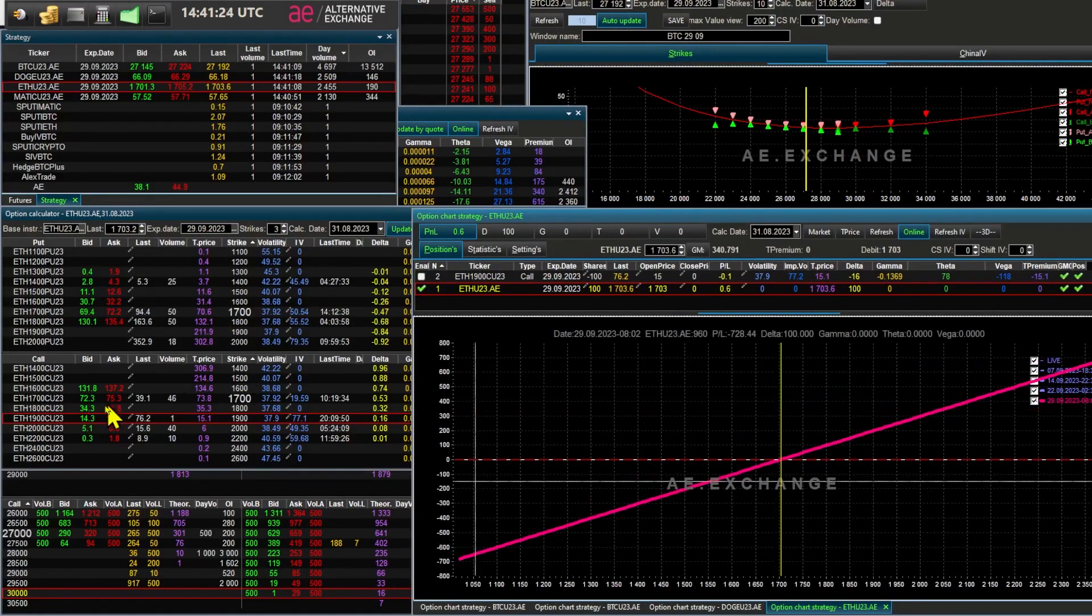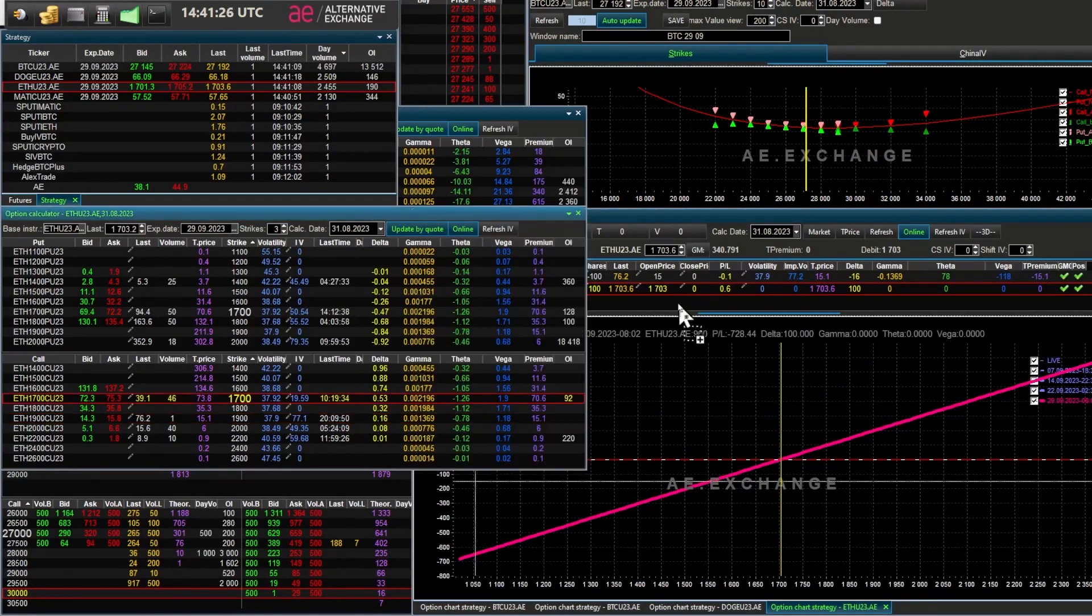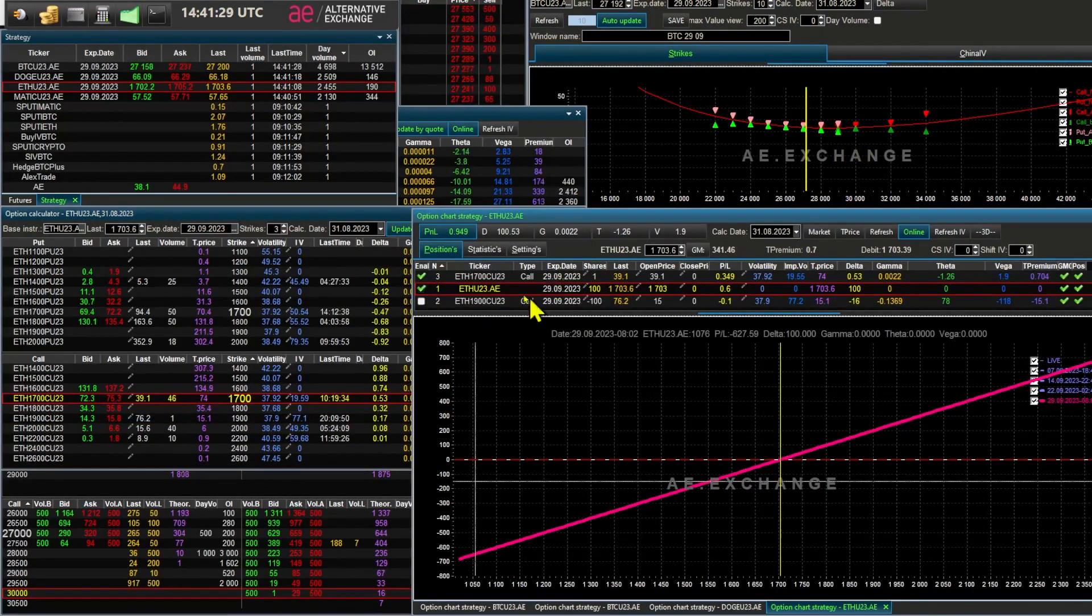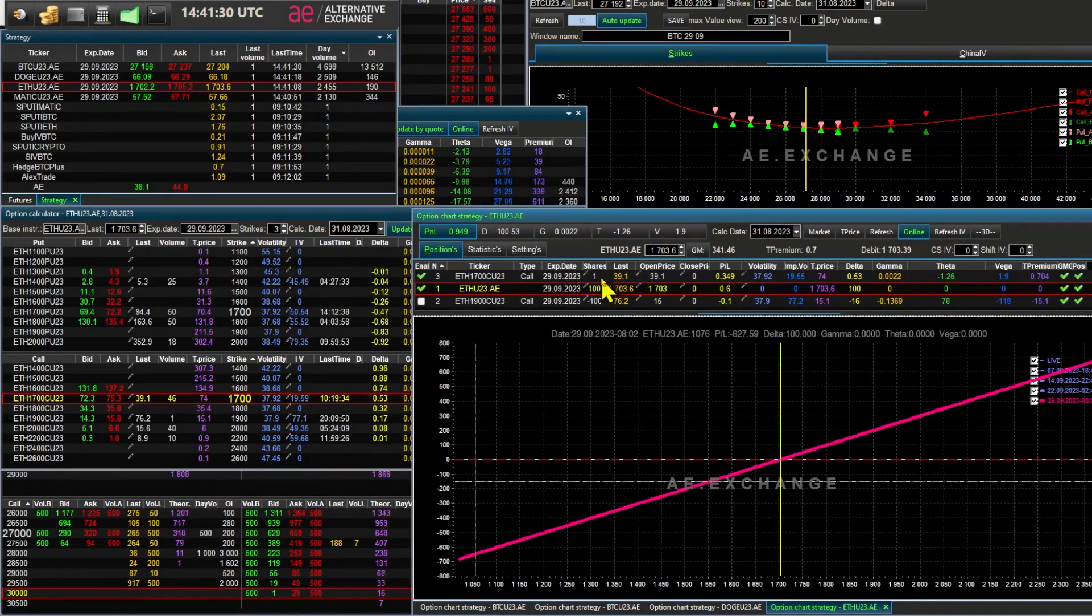You can also sell options at the money. Call options of strike $1,700. The expiration date is the same. We see a price of $74.